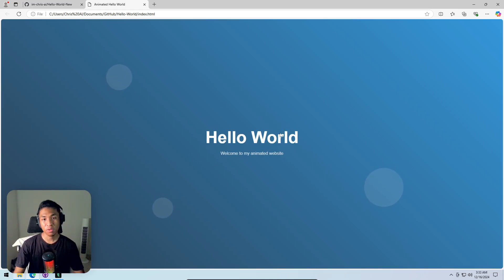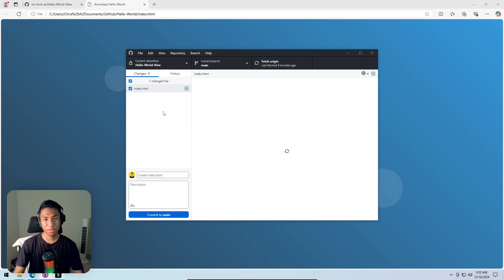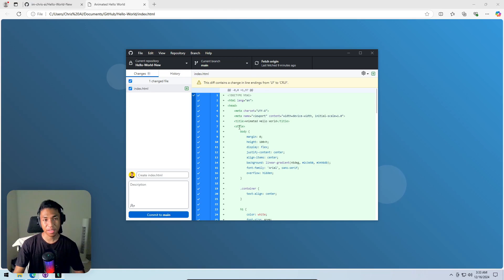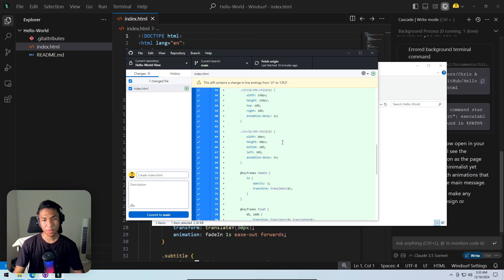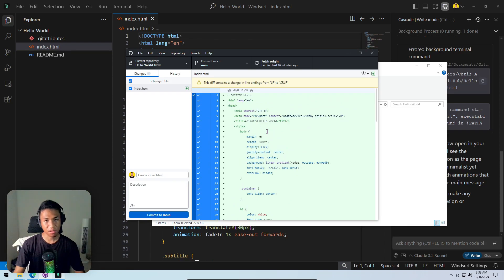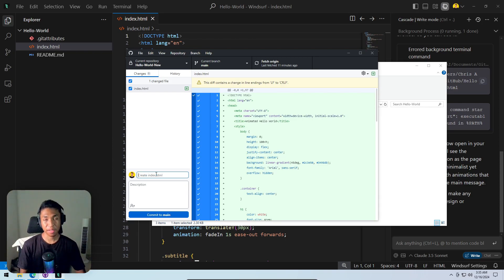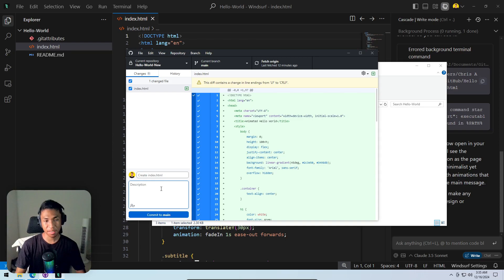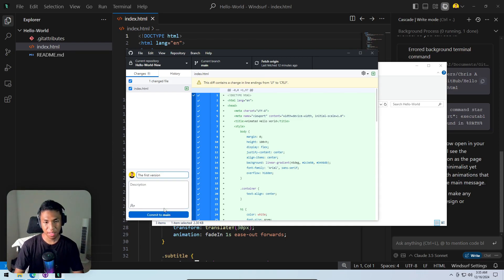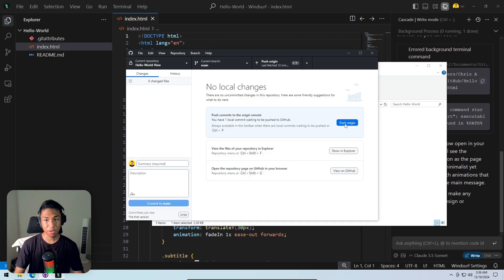Going back to GitHub Desktop — it usually notices changes you've made. Reviewing the code before committing — it looks pretty good. In the summary field, you can name the changes to track what was modified. For example, noting a style change or describing it in detail. This first version will be named 'first version'.